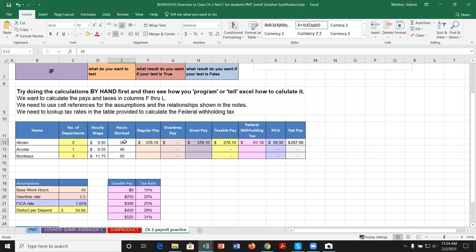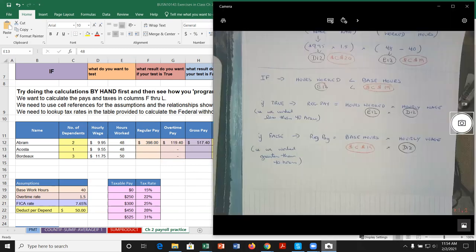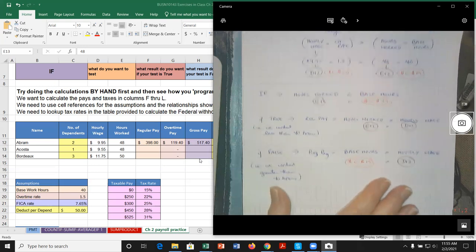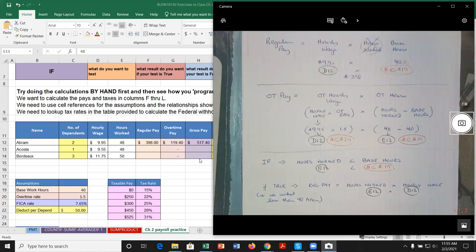So let's restore Abram's hours back to 48. Keep in mind, I'm not going to complete the entire assignment for you. You have this as practice. You'll need to set up the same type of scenario for overtime pay in column G — that requires a different IF statement. Then the rest of the columns should be relatively straightforward. Try to map it out on paper first.